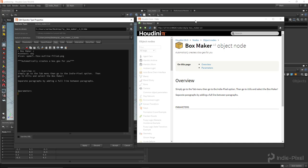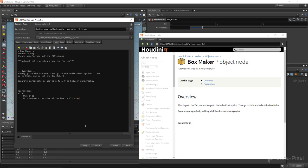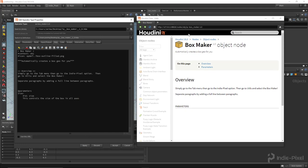Now under the Parameters section, I'll document our first parameter. I write 'Size:' then press Enter and tab in. First I give it an internal ID with '#id: size' so it can be referenced elsewhere in the documentation. Right below that I add the description: 'This controls the size of the box in all axes.' Hit Apply and look at that - the parameter is listed.